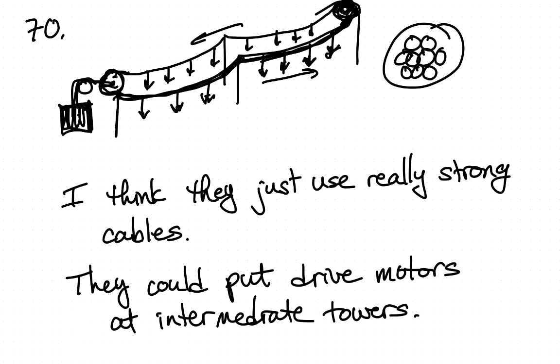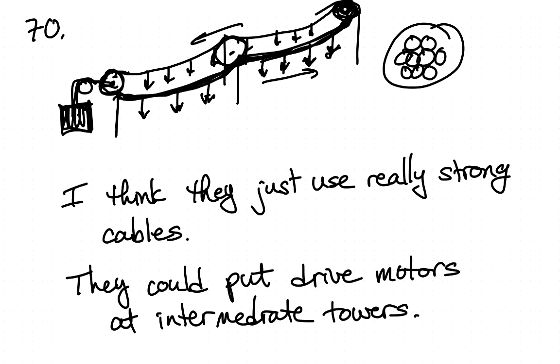One thing they could do, but I've never seen this, is put an intermediate motor in here that would be driven. So you would have less tension in this span up here because you'd have a force acting to pull this cable and to push this cable. But I've never seen that.